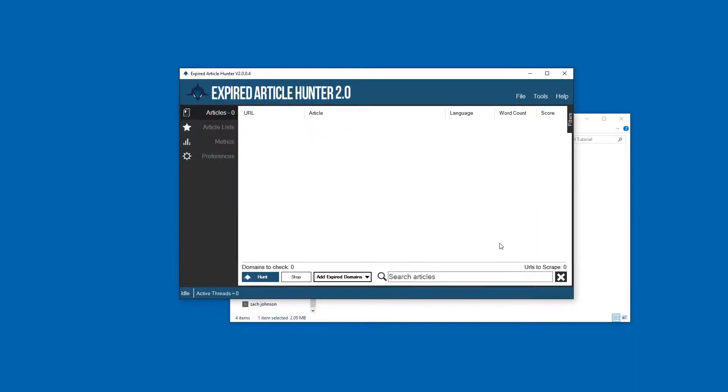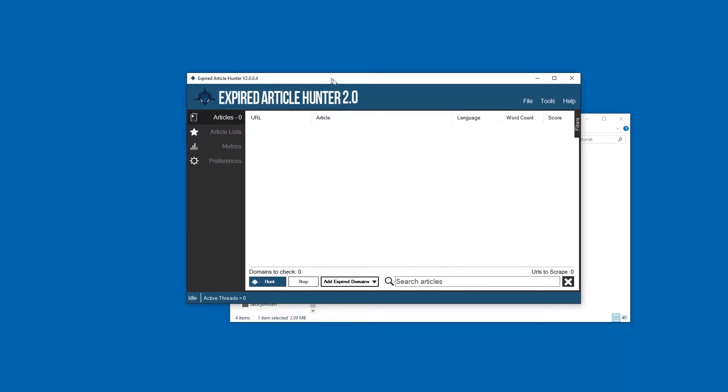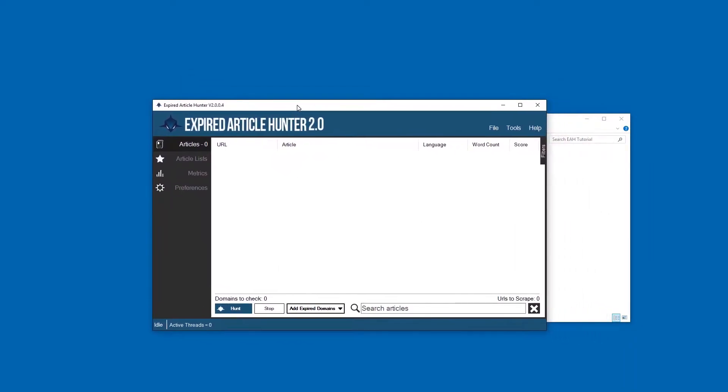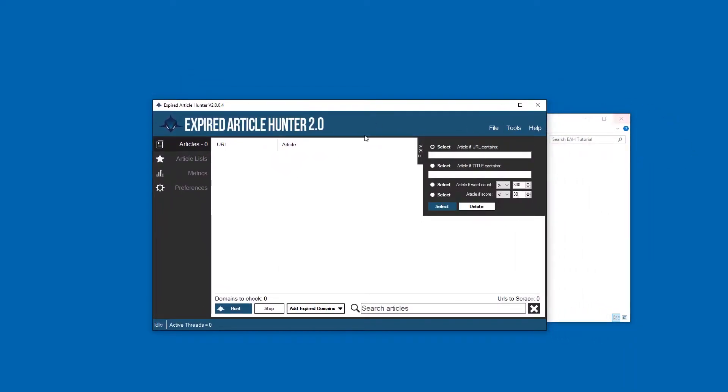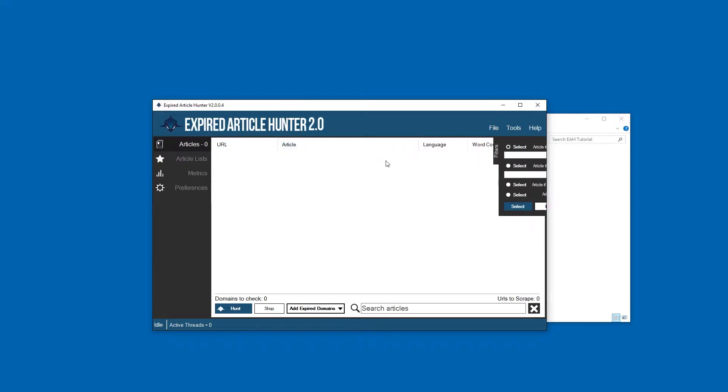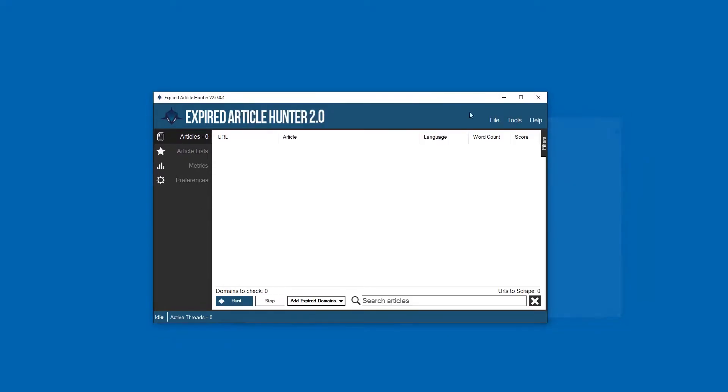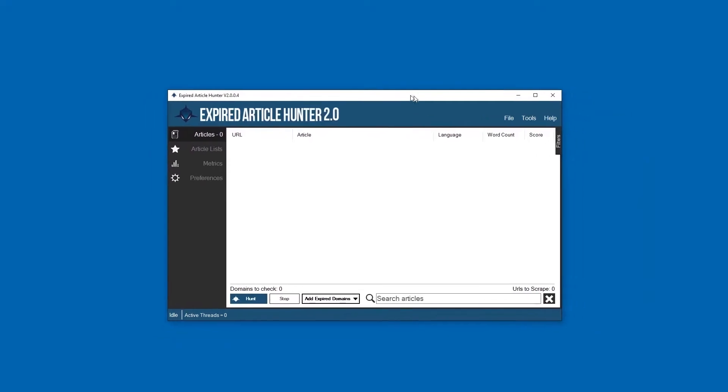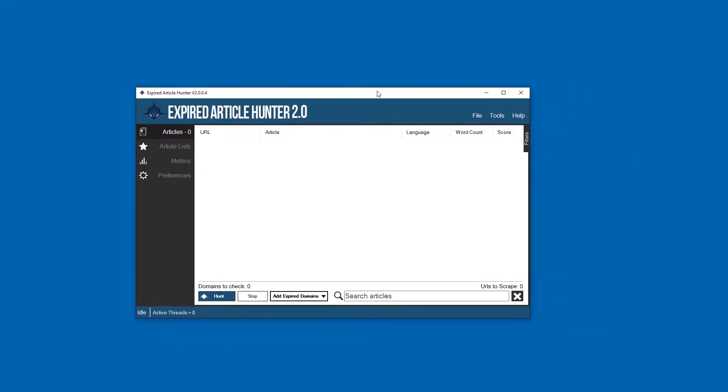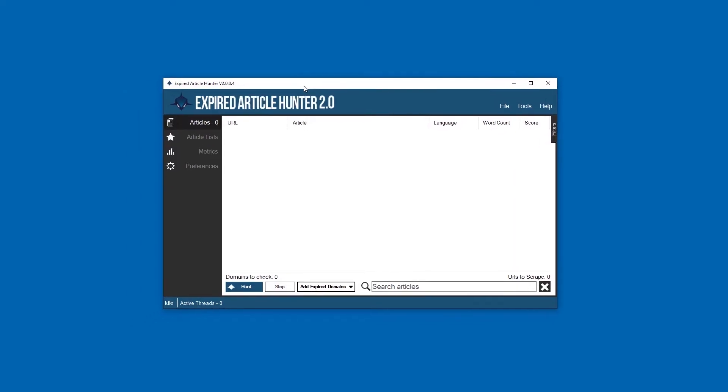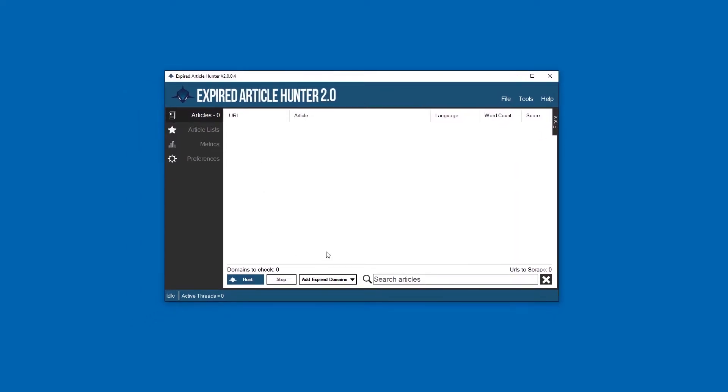Once that's done, open up Expired Article Hunter and you should be presented with a licensing screen. Obviously mine's already licensed, so I don't have that screen, but all you're going to have to do is click register and enter your license key.